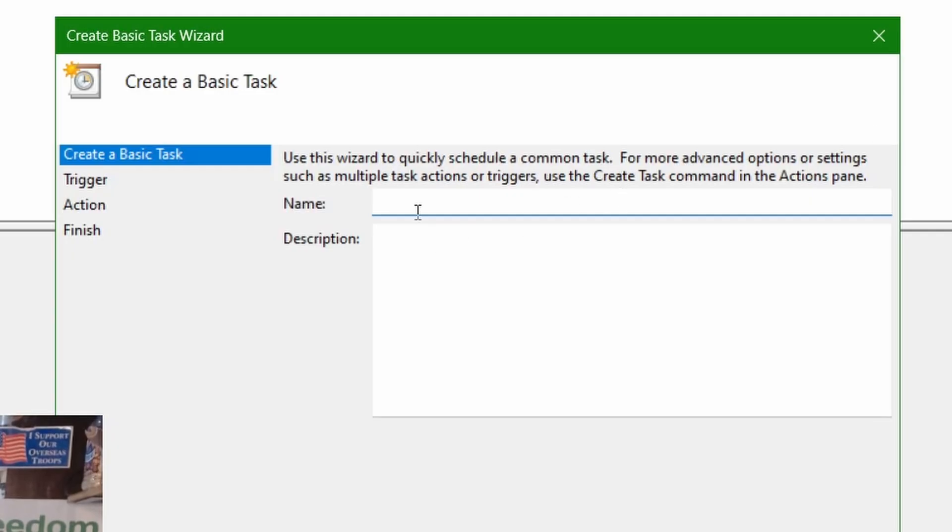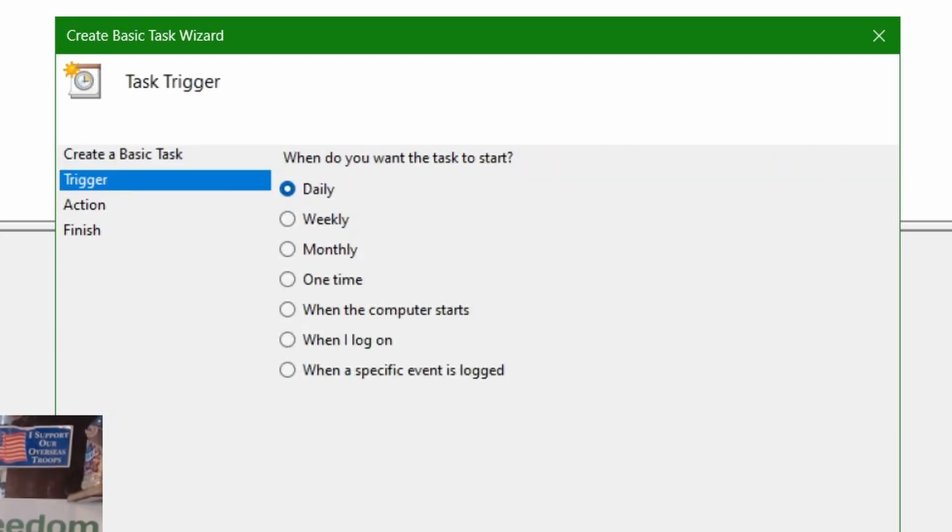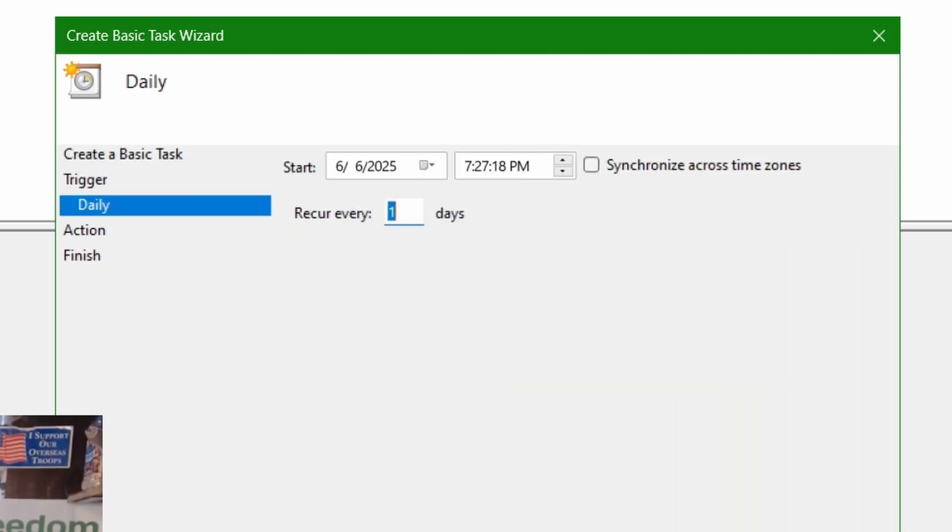I'm going to create a new task, give it a name, test. This is a wizard I'm going to walk through. How often do you want it to go: daily, weekly, monthly, just one time? I don't know why you'd set this for one time, that'd be weird.